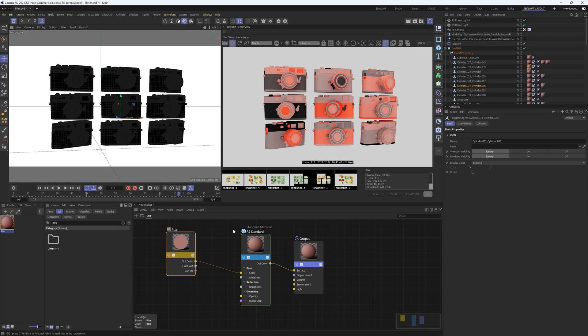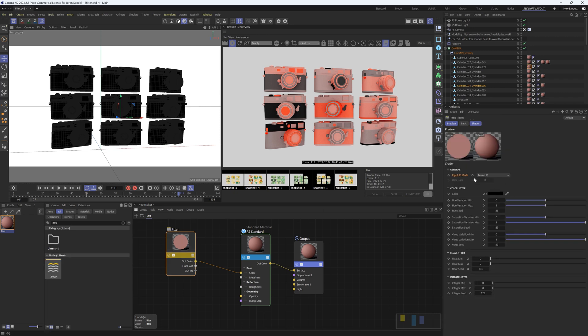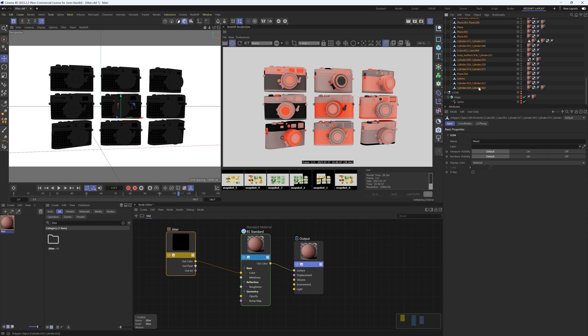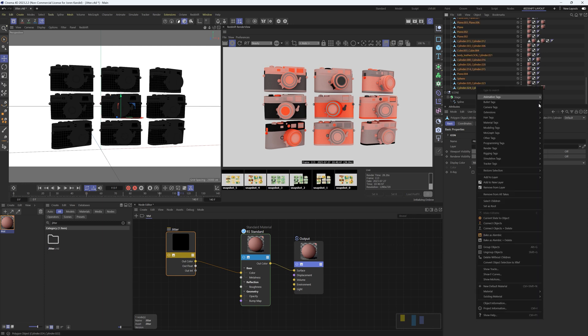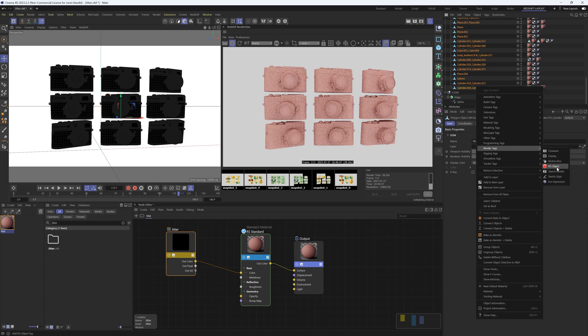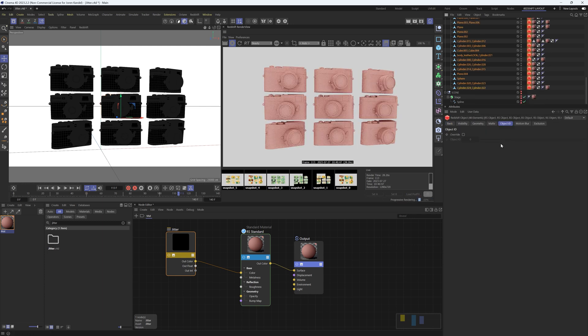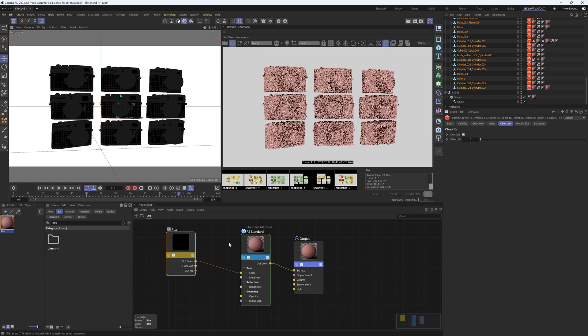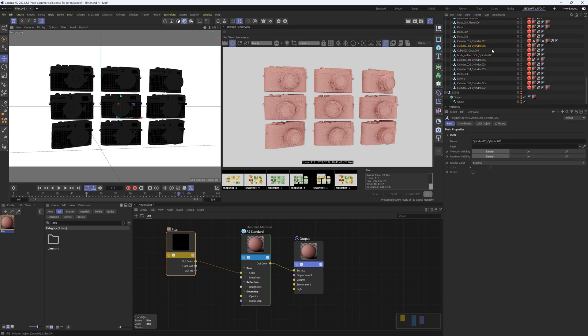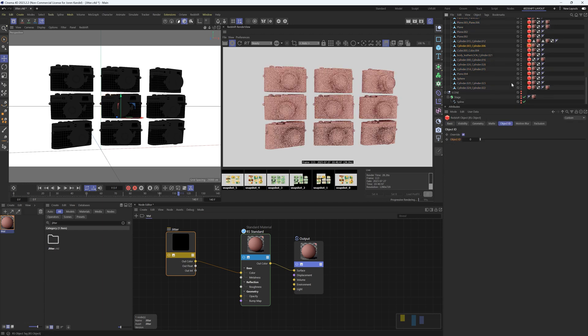If you change it to object ID, if we right-click on all these and go to render tags, RS object, if we go to the object ID tab in this tag you can click override and now it's going to be looking at this object ID number. Now they're all set to zero so it all has the same color.